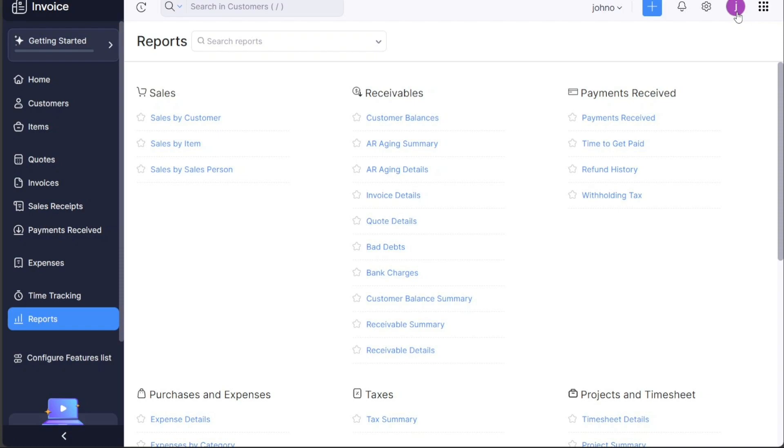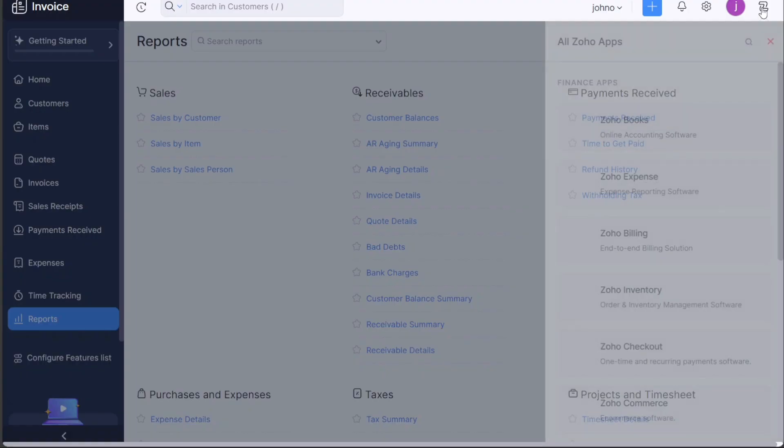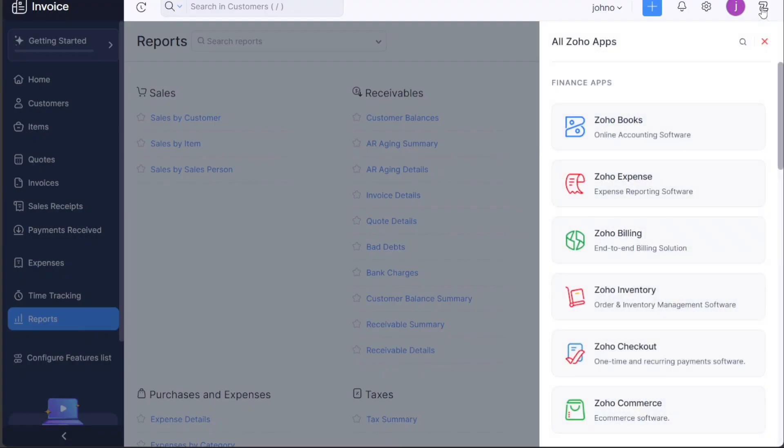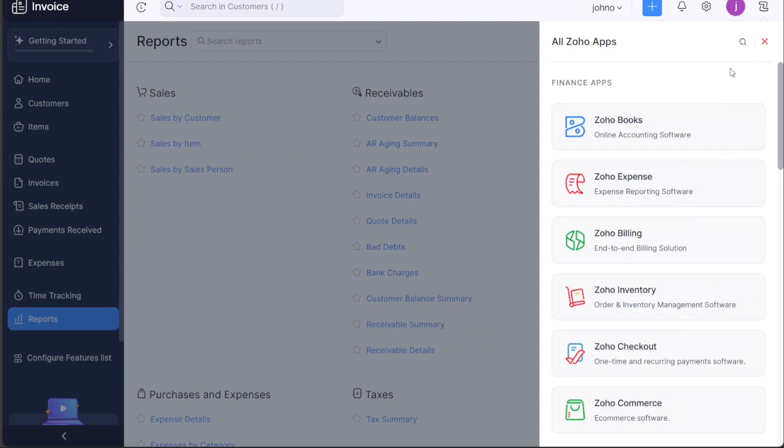Finally, you'll notice an icon next to the Profile section that looks like a square made up of nine smaller squares. This is the All Zoho Apps button. Clicking on this allows you to switch between all Zoho apps associated with your account seamlessly. It provides an efficient way to navigate through all the different tools and services that Zoho offers. This is especially useful if you use multiple Zoho applications to run your business.